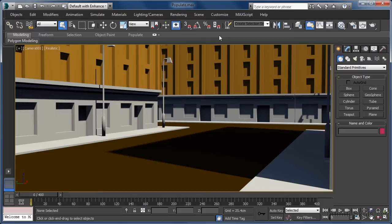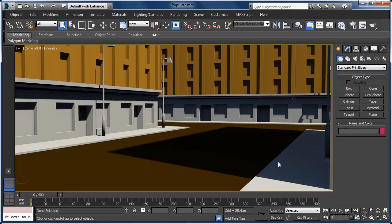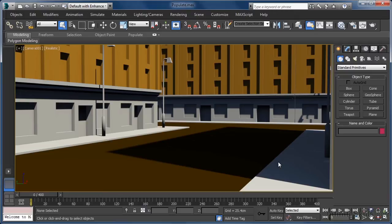The first thing we need to do is define which areas need people added to them. As our scene currently has three areas of sidewalk or pavement visible, I'm going to assume we want to use all three. Of course, if you were actually previs-ing a shot, you should have detailed notes from the director that will need to be followed.